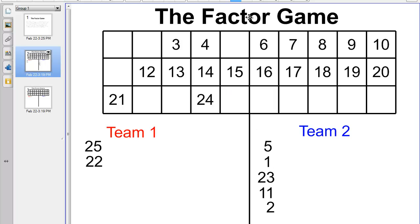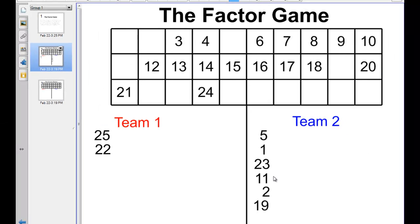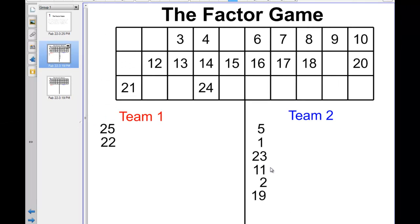So now we're back to team 2. Team 2 decides not to take 21, because the other team will get some points out of that. They take 19 instead. Notice that when they take 19, team 1 gets nothing, because it's a prime number and its only factors are 1 and itself, and both of those numbers have already been taken. So the next player in team 1 follows that rule and says, 'I think I'll take a prime number — I'll take 17.' The other team gets no points.